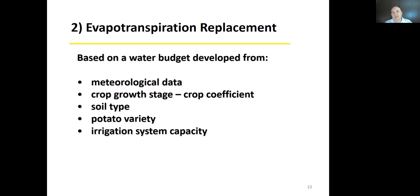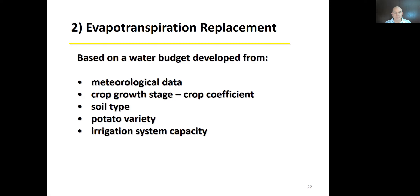A different approach is to use evapotranspiration — ET — to schedule irrigation. It's a checkbook method: measure ET and replace it. We get meteorological data from a weather station — you can often look it up online — and we need to know the crop growth stage, crop coefficient, soil type, potato variety, and the irrigation system's capacity before water starts running off.